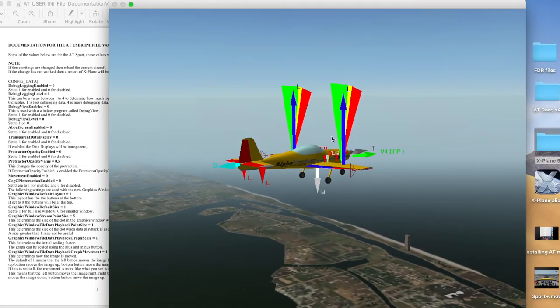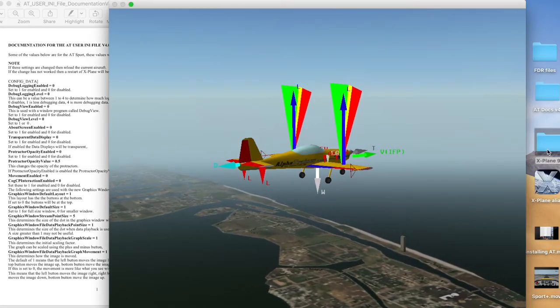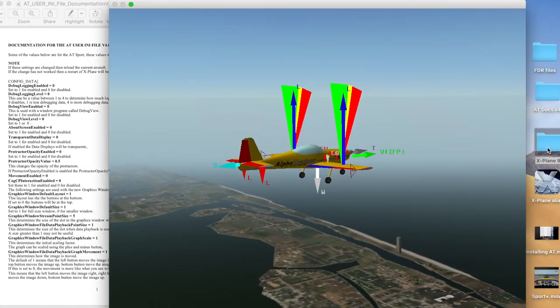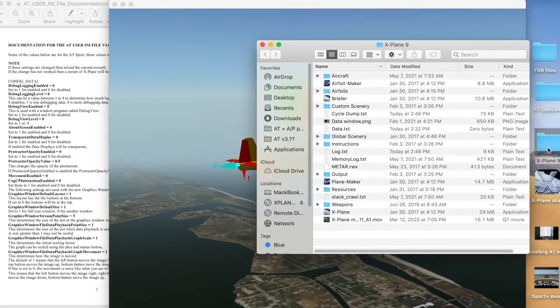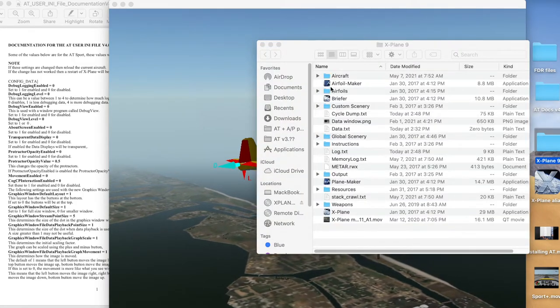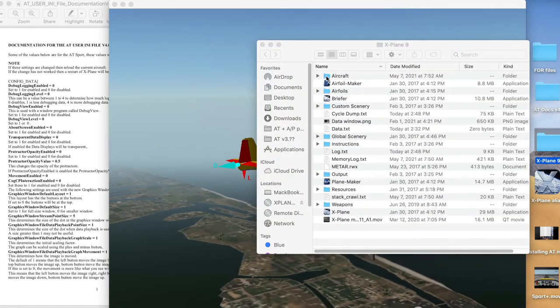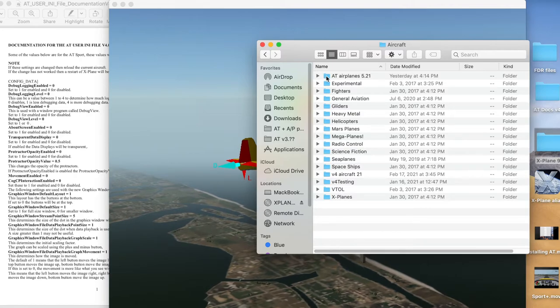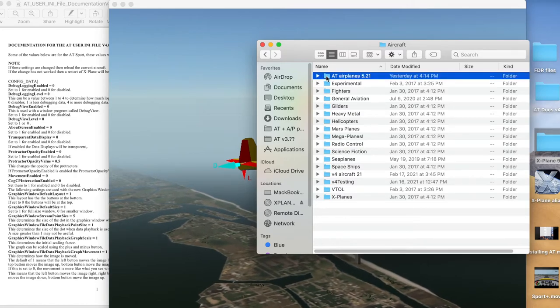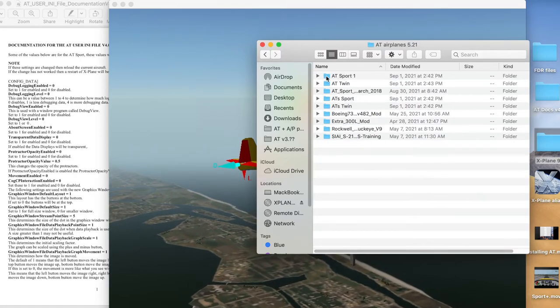Open the X-Plane folder, go to your Aircraft folder, select the Sport, then the AT User Preference INI.